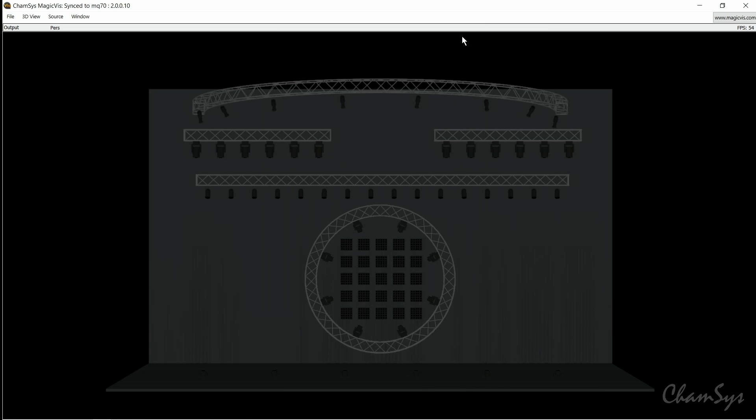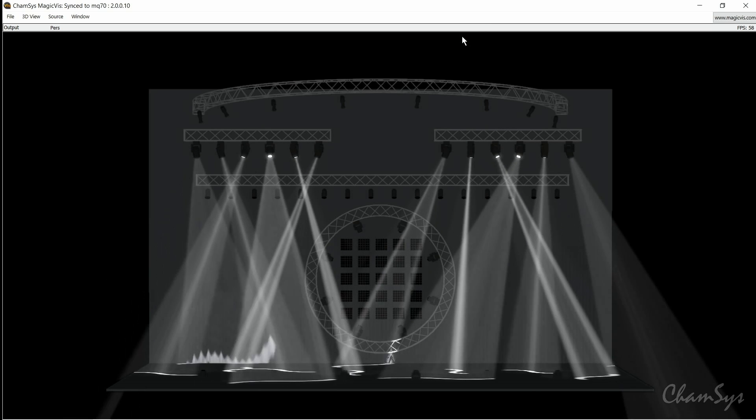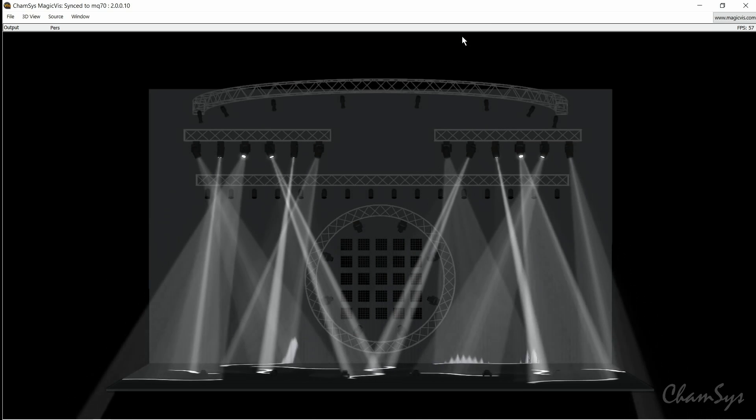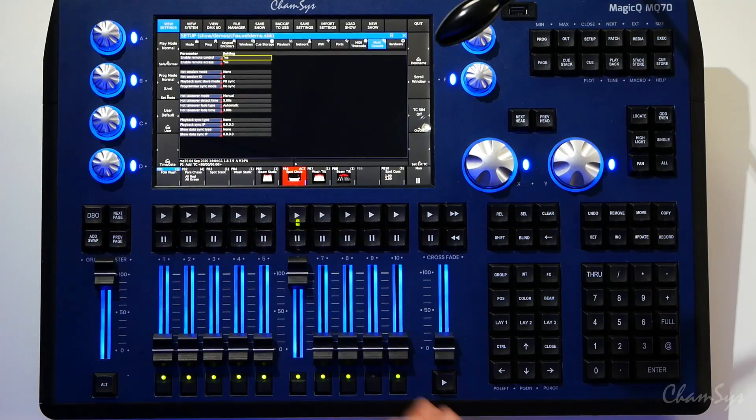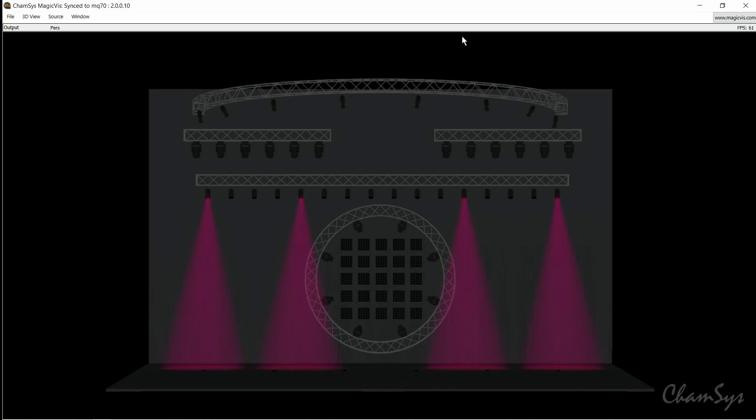So now I'm connected, I should be able to run up a playback on my console like I've done here, and you can see my visualizer is clearly connected and the lights are responding.